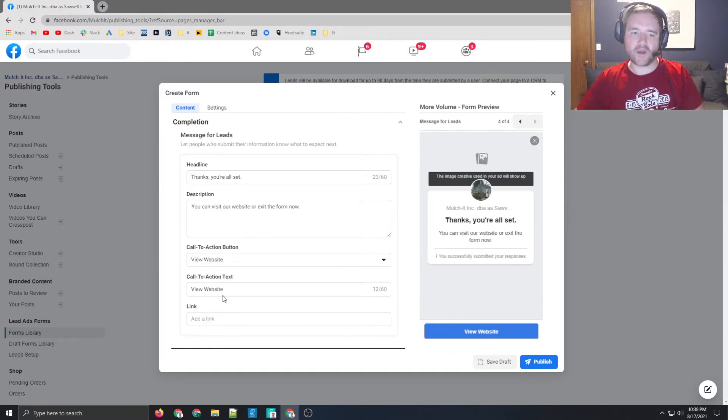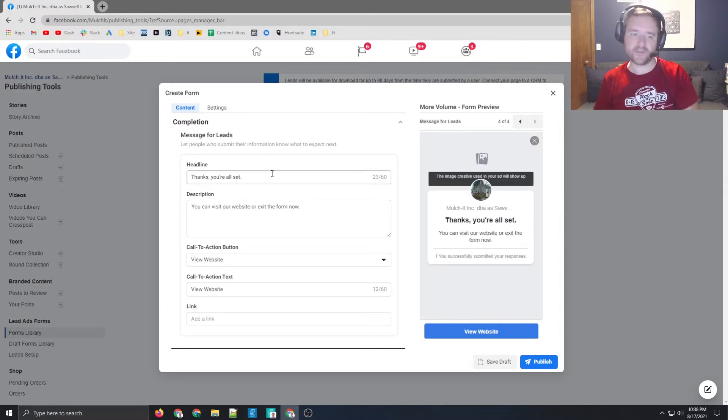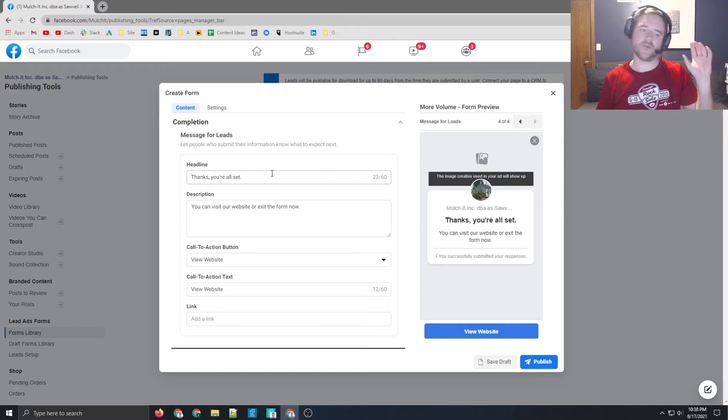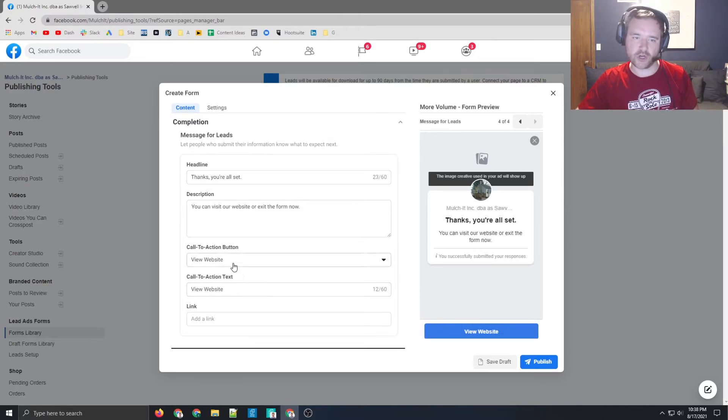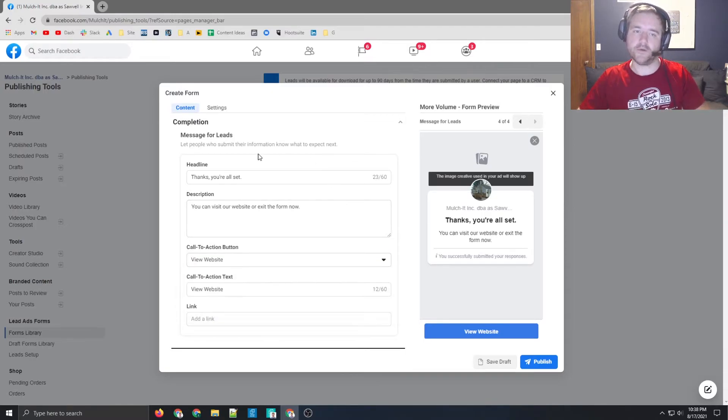And then what happens at the end of the form? So what happens once they download and they submit their information? You can direct them to a website, you can direct them to a download. And there's several different call to actions that you can do here that you can do just a plenum phone call if you want to go that route.